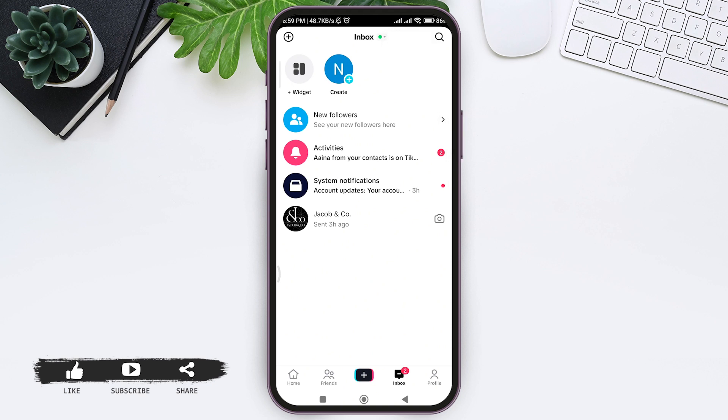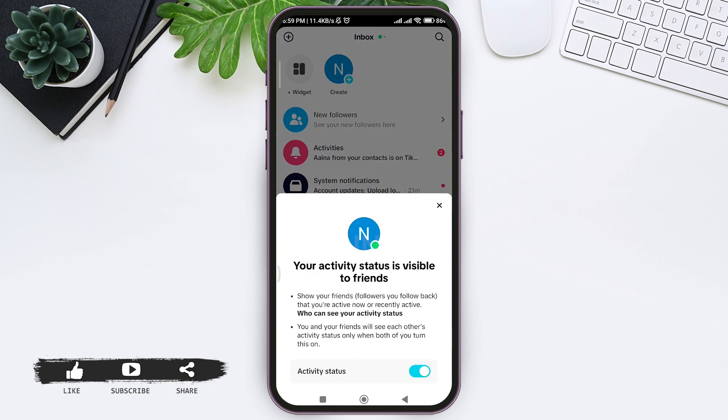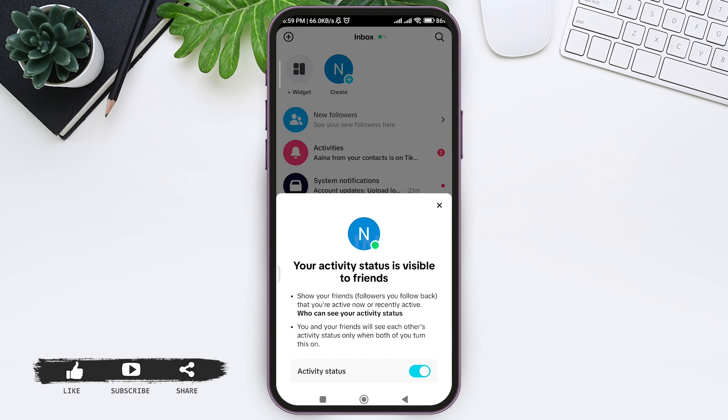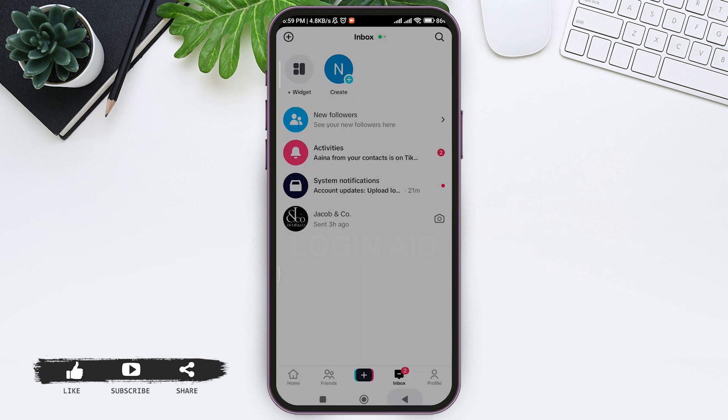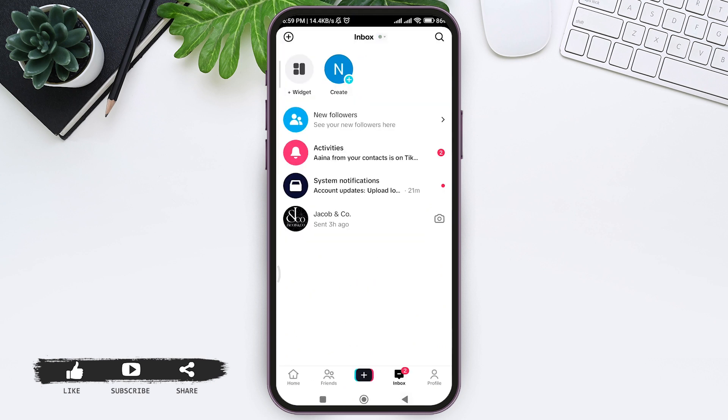So tap on the inbox at the top, then tap on this toggle near activity status so that your activity status won't be visible to your friends. With that, your activity status will be turned off.